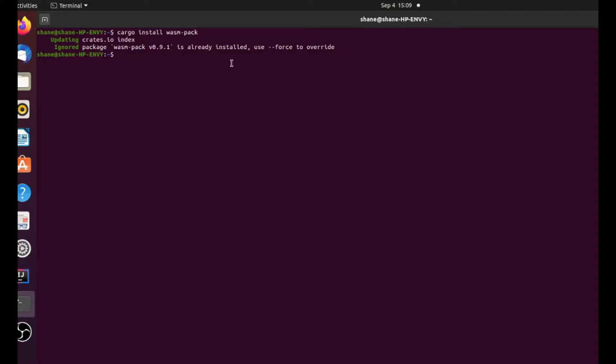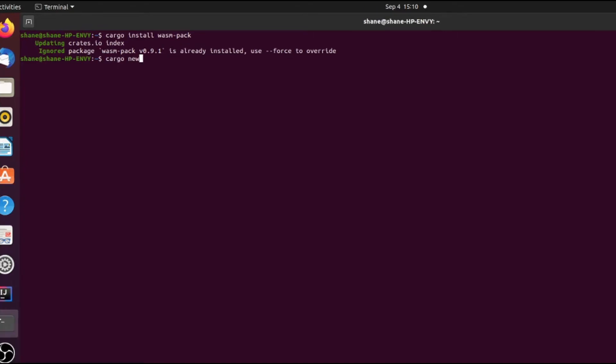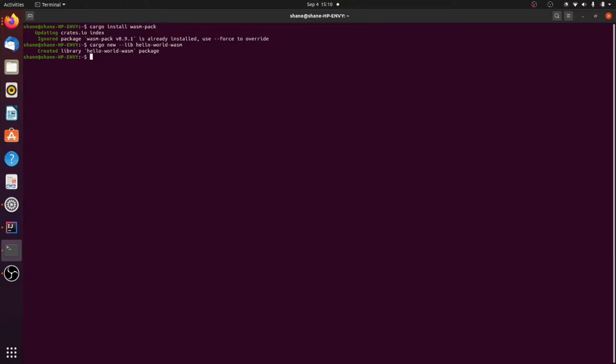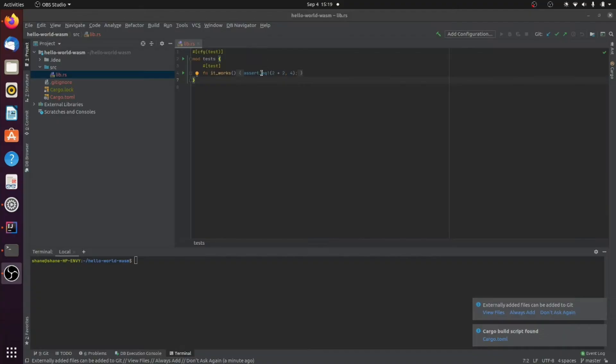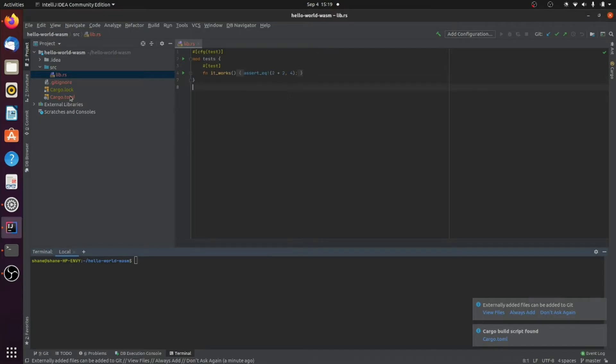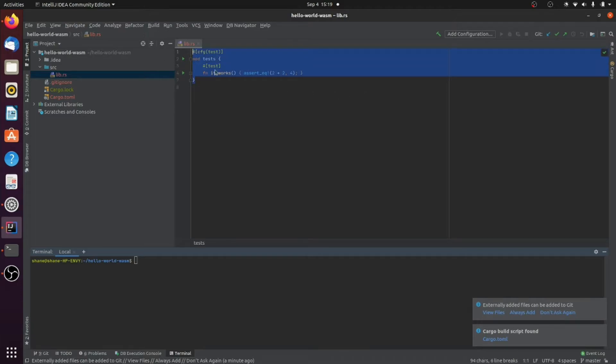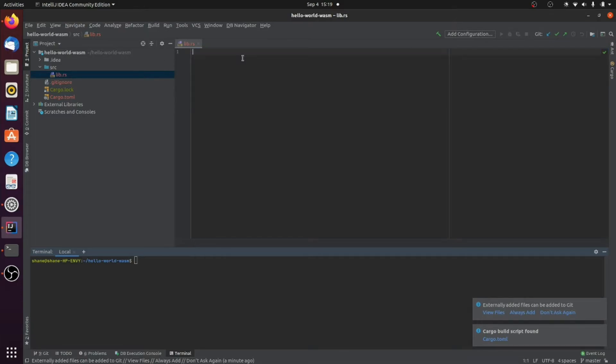And once that is done, we create a new project, just like you would with most other Rust projects. And we're going to call it hello world wasm. Great, now that's created. So now we open our project in IntelliJ or whatever IDE you like. And we'll find in source, we'll find lib.rs. And this will just have this default test here. And we can just get rid of that.